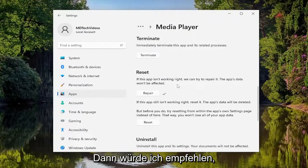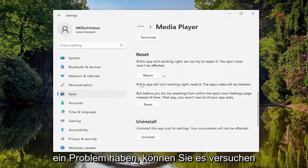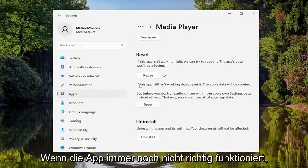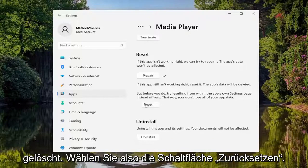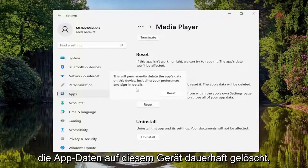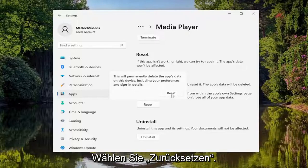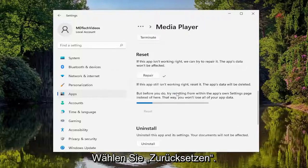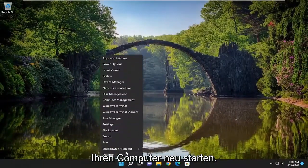I would recommend trying to relaunch the app. And if you're still having a problem, you can try and reset it. If the app still isn't working right, select reset — the app's data will be deleted. Go ahead and select the reset button. This will permanently delete the app's data on this device, including your preferences and sign-in details. Select reset, and then once that's done, go ahead and close out of here and restart your computer.